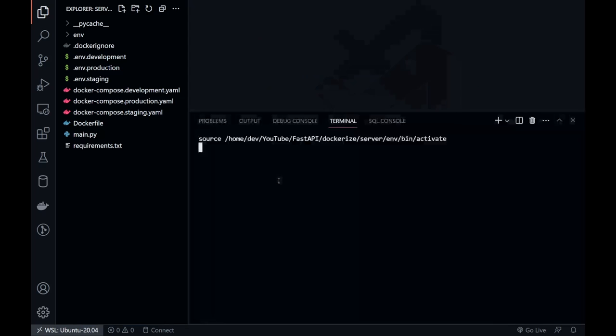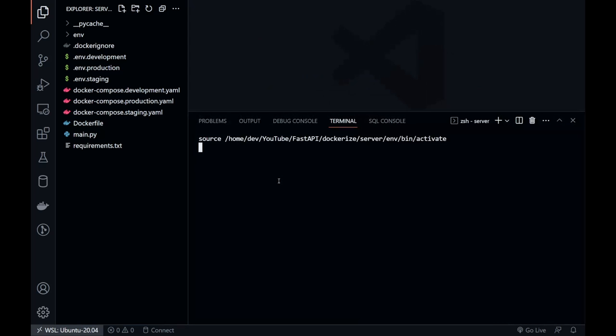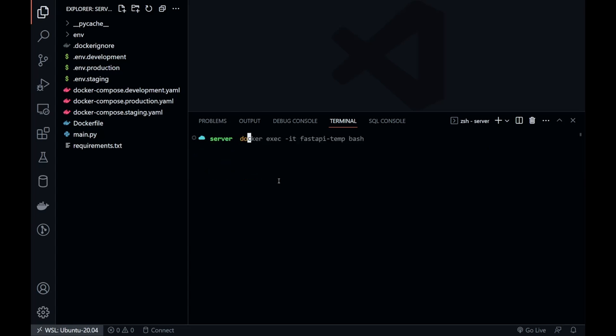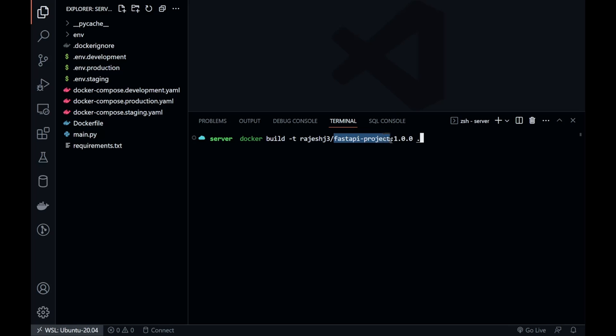Now, open the terminal. We don't want the virtual environment, so we can deactivate it. We can build the Docker image now. We are going to use Docker registry, so we have to name the image accordingly and associate a tag to it.